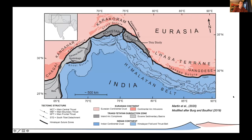The closure of oceans and subsequent continental collisions are a fundamental component of the Wilson cycle and are important in plate tectonics. Our most spectacular example to study the processes involved with continental collision is of course the Himalaya-Karakoram-Tibet orogen in South Asia.